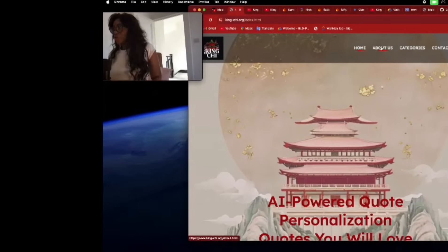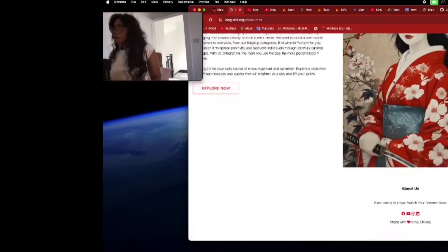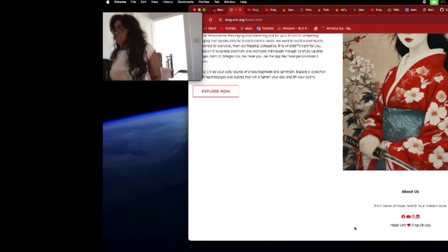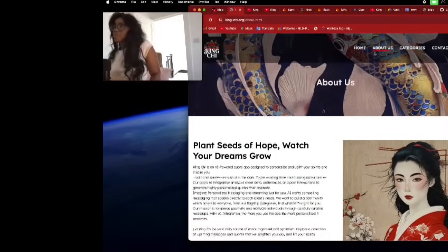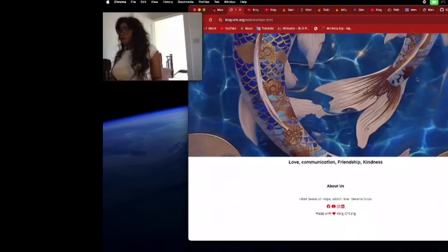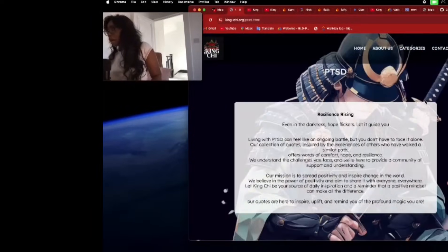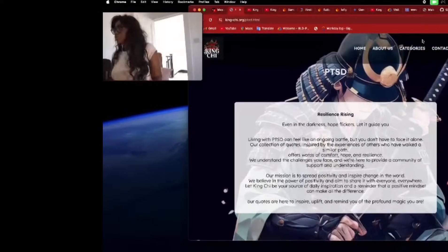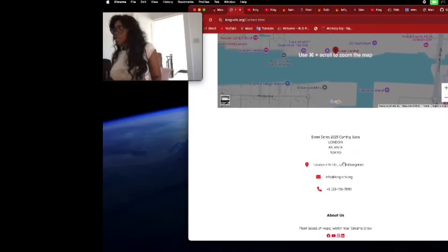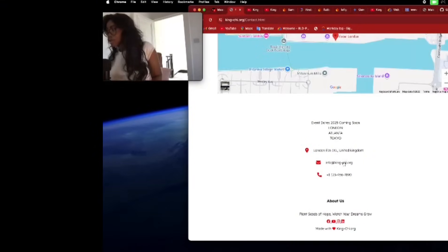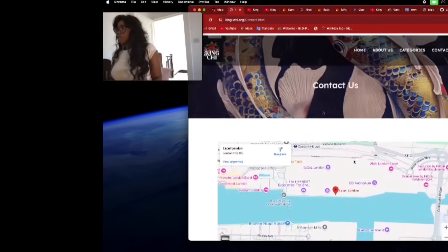Right, so the website — you've got the homepage, About Us. Again, everything links — nice, beautiful, very elegant. You've got our categories as well. These are the things that you're going to see on the app once we launch that shortly. Contact — again, very dynamic. We will be at the Excel Centre this year, so stay tuned for that. And our email.